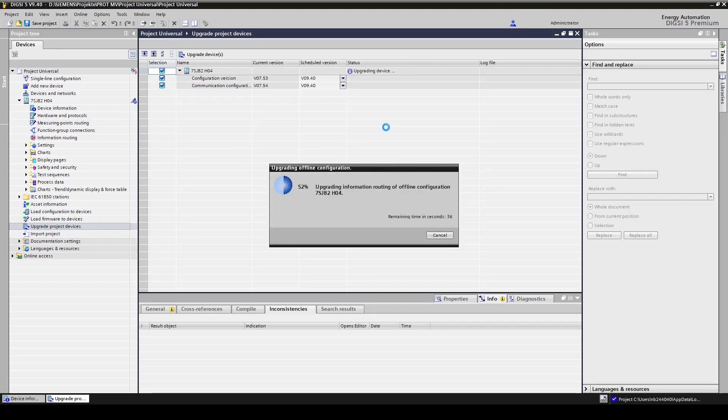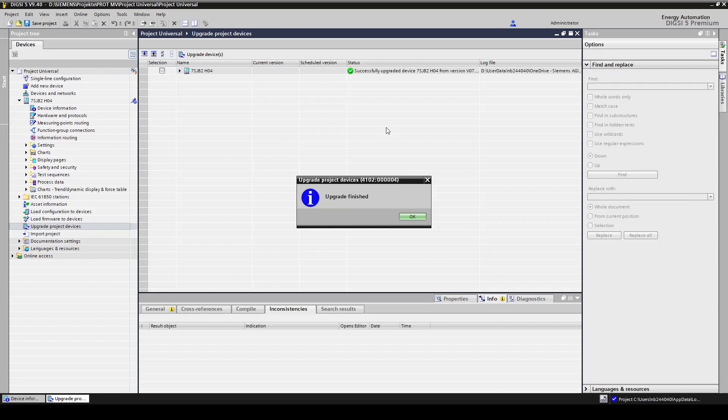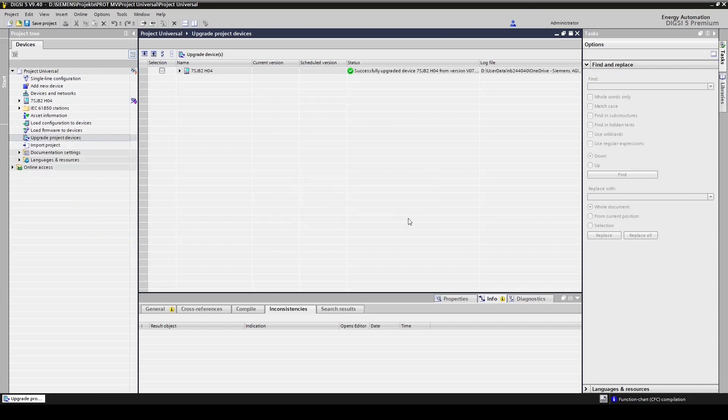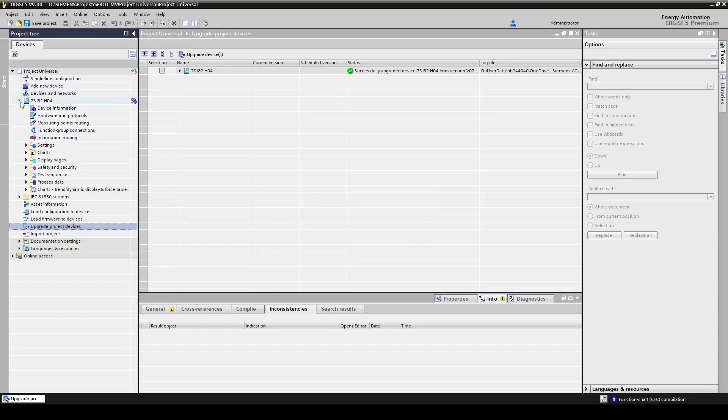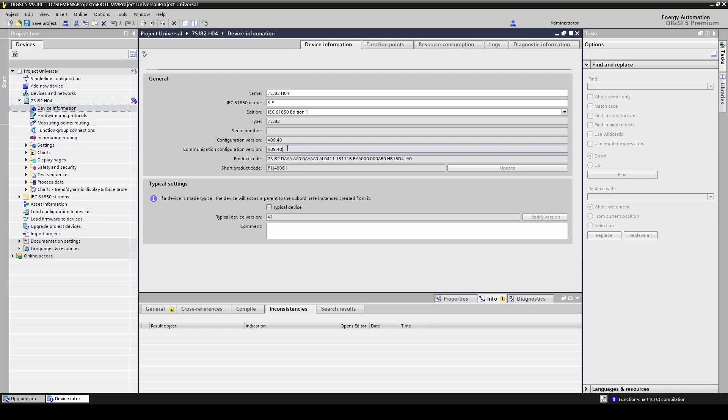The upgrade is finished. We check again in device information and there we can see that configuration and communication were upgraded to the version 9.4. Now we save the project.